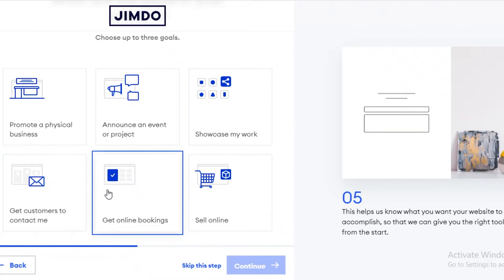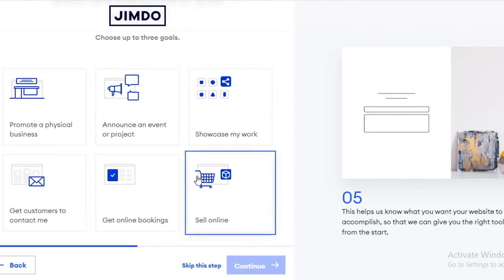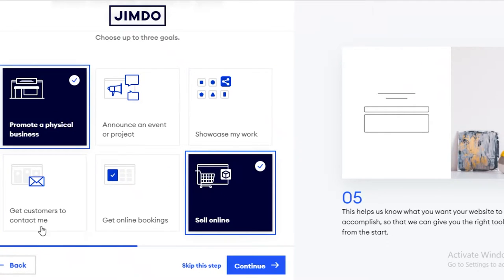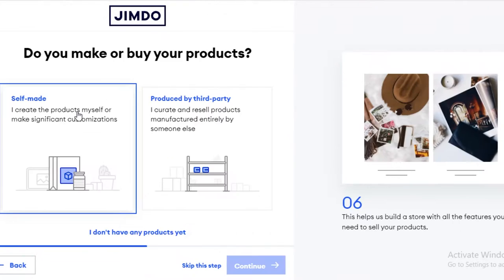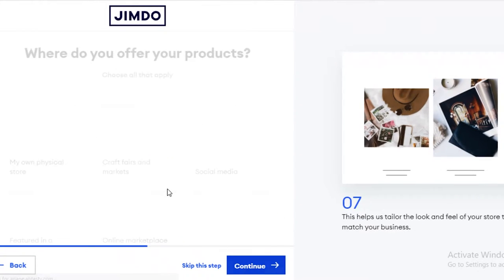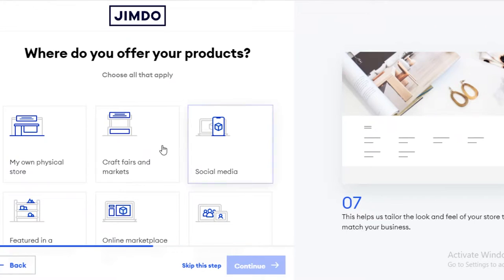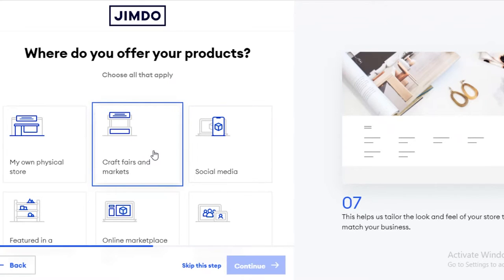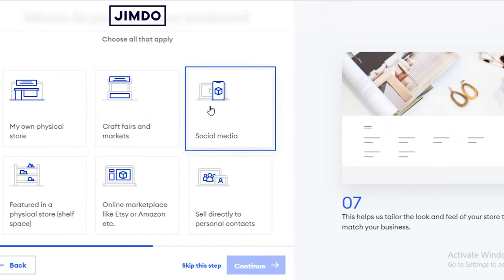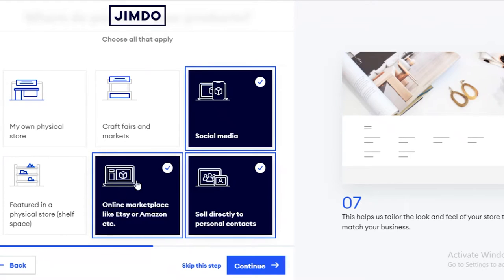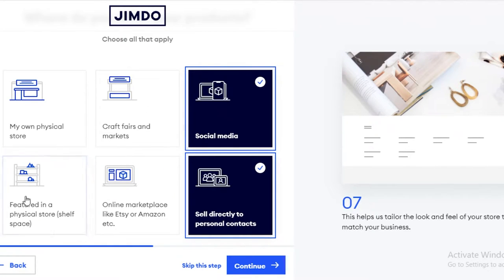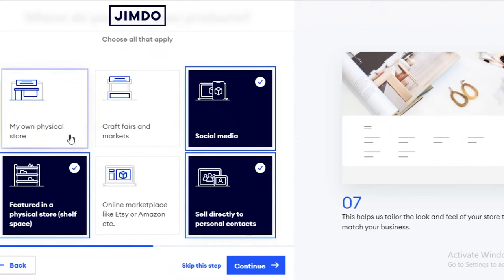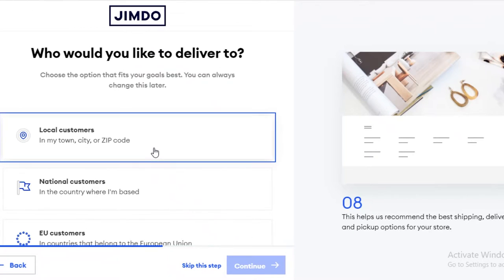Now you can optimize the goals of your website — whether you want to promote your physical business, showcase your work, get online bookings, or sell online. I want to sell online, promote a physical location, and showcase my work. I'll create the products myself. You can also add where you offer these — craft fairs, markets, social media, direct sales, Etsy, Amazon, physical stores, or shelf space in larger retailers.